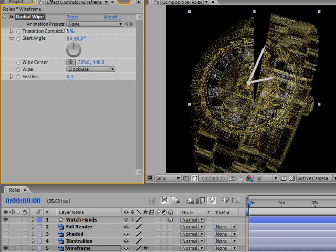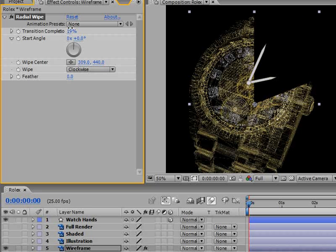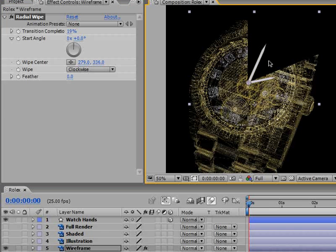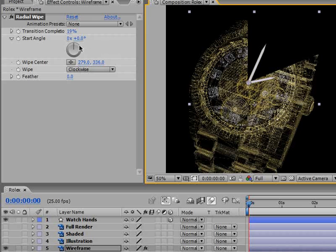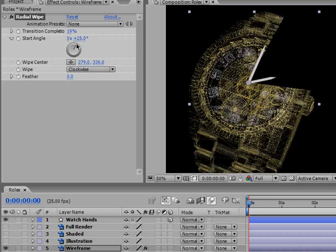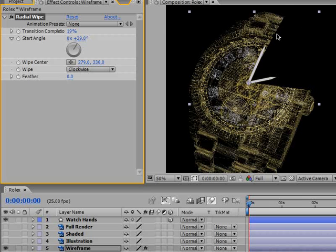We only need to adjust it to our design. First make sure that you hold the wipe center and drag it to the center on top of our watch hands hub. Now we need to make sure that the angle, the start angle for this watch is correct. I'm going to play with it a little bit and it should look something like around 25 degrees.